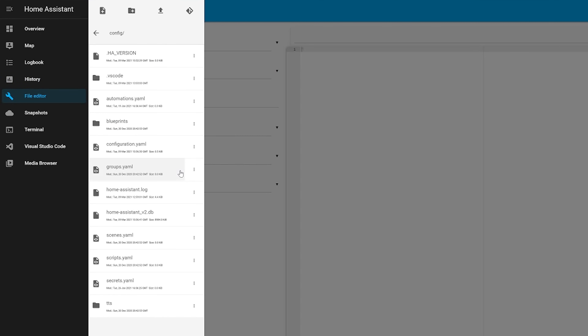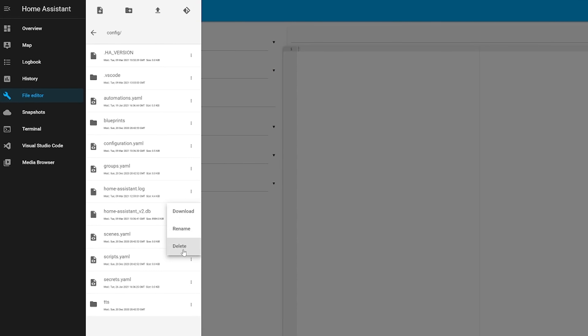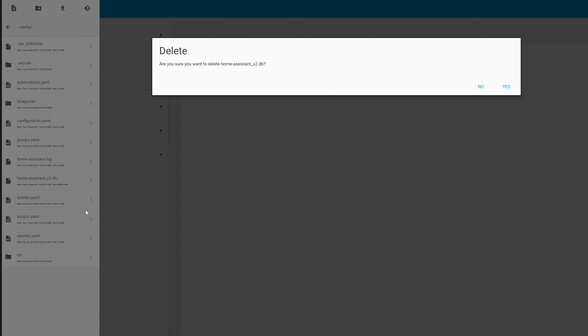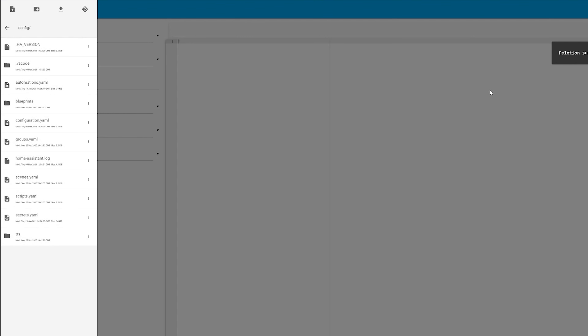Only delete the old database file once you're happy everything is working on MariaDB. As mentioned, the only thing you'll lose is the sensor history and logbook data — nothing else. You can find the file inside your config folder; it's called home-assistant_v2.db. If you decide you don't want to run MariaDB anymore, simply remove those lines from the config, restart Home Assistant, and a new database file will be generated exactly as before.